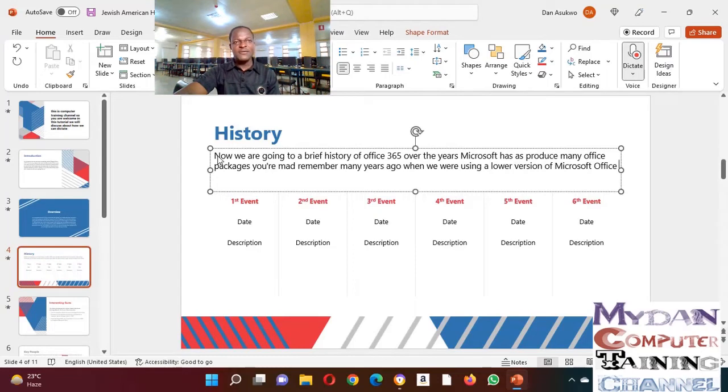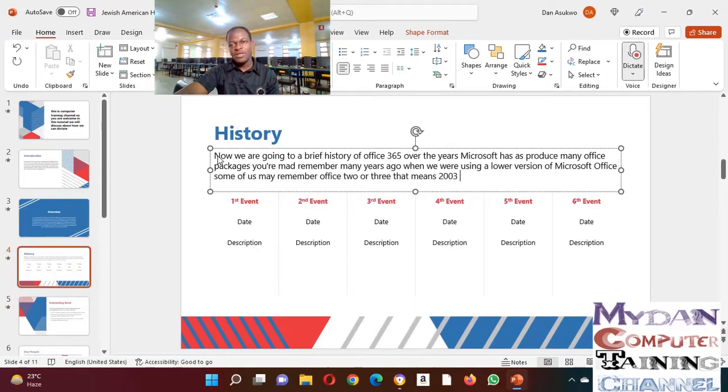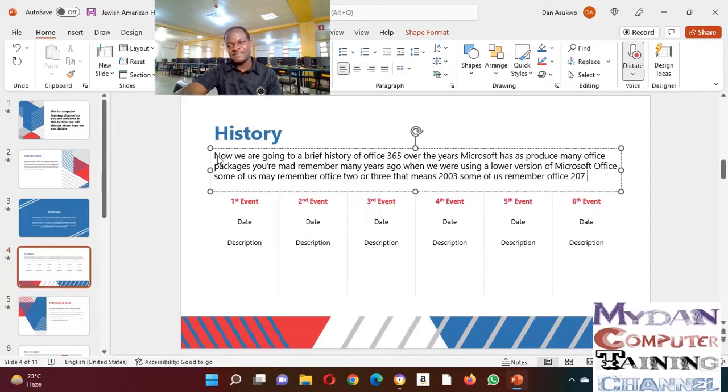Many of us remember 2010 Office, do you remember 2013?